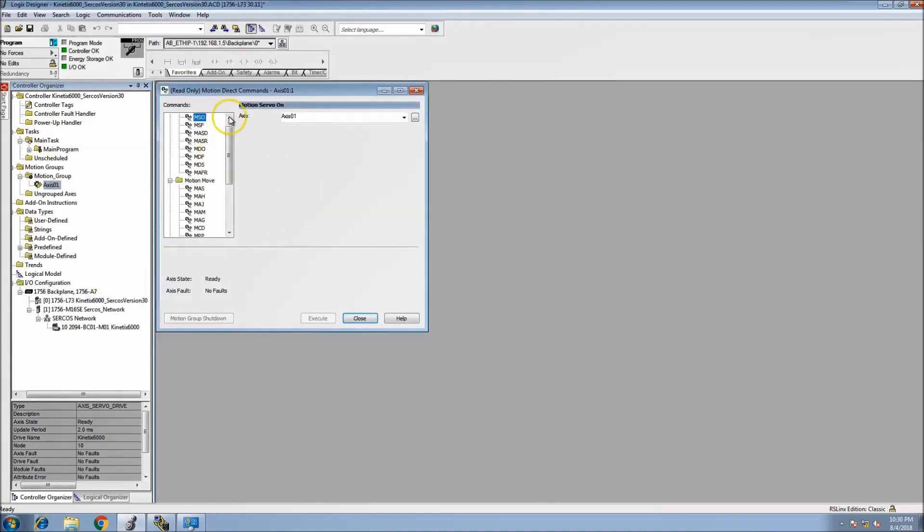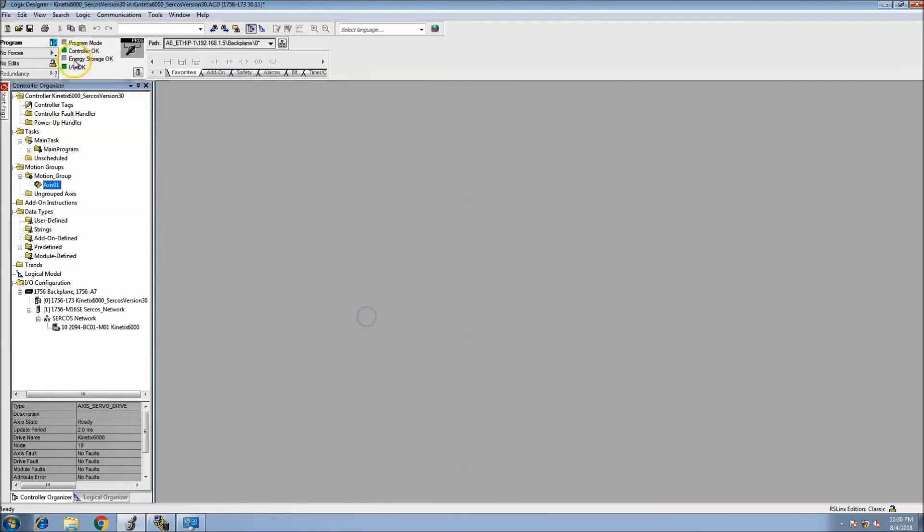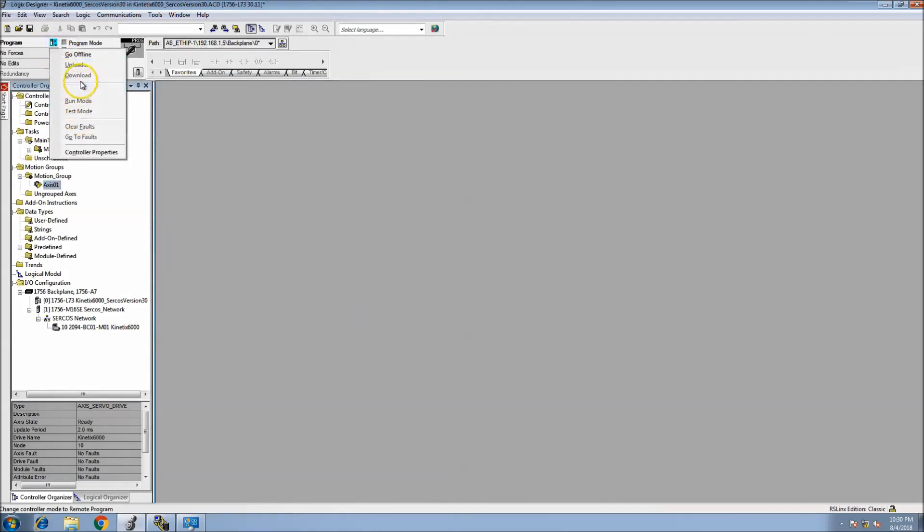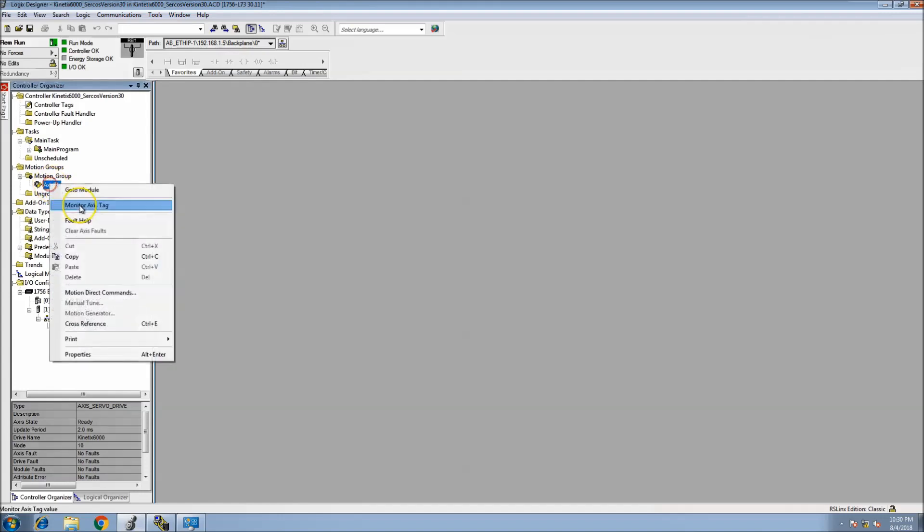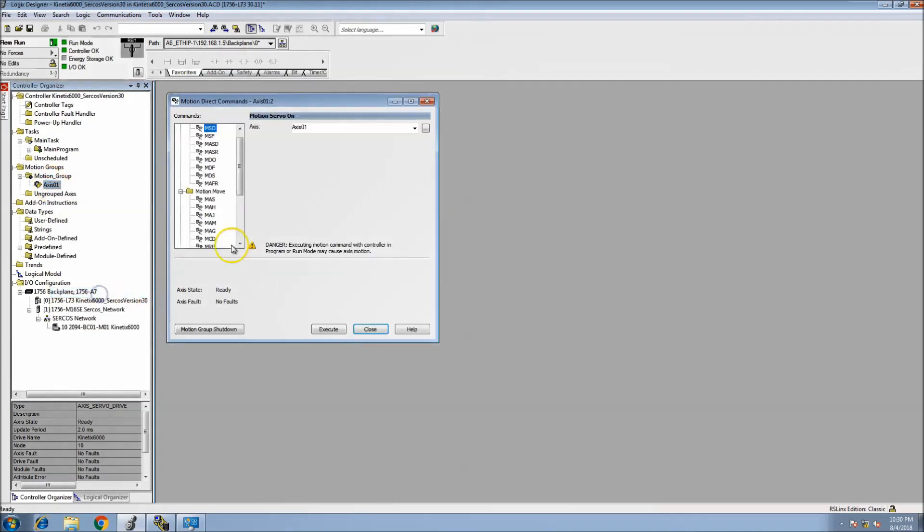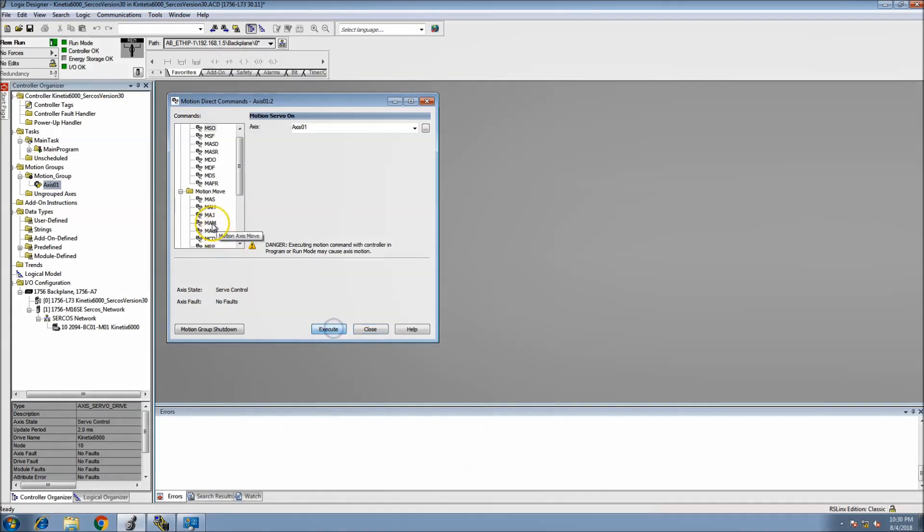Now that this is in, the SERCOS network has to go one, two, three, four. It did everything, there's no faults on it. To prove this out, we can go in here to Motion Axis Direct. Actually, let's put the processor in run mode. Now we're in remote run.